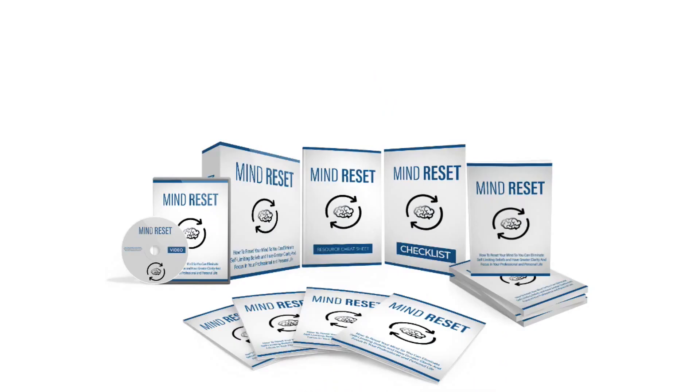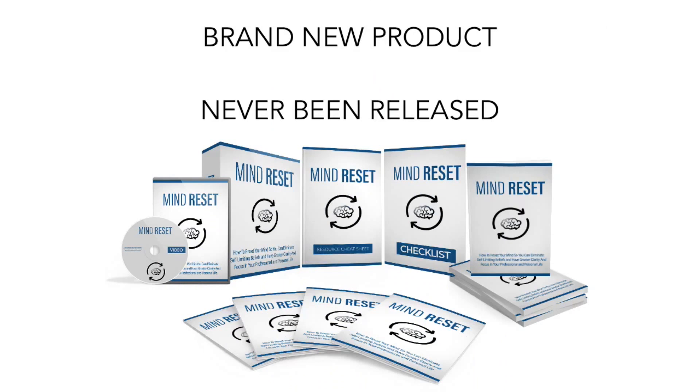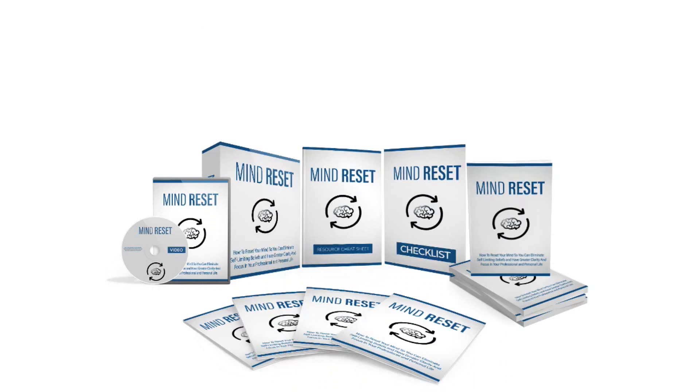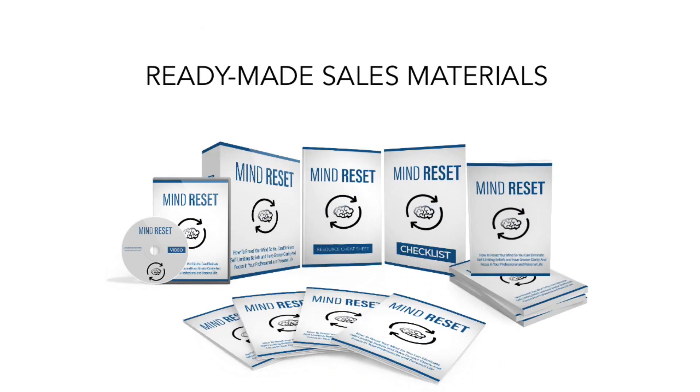Well, first of all it's a brand new PLR product that's never been released to the market. There are ready-made sales materials so all you need to do is just add your order button and your autoresponder code and you're done.